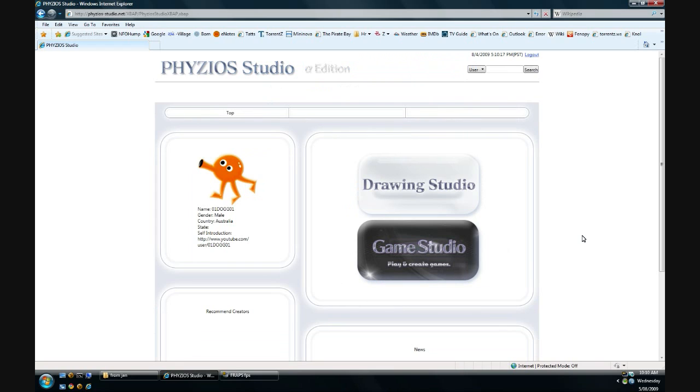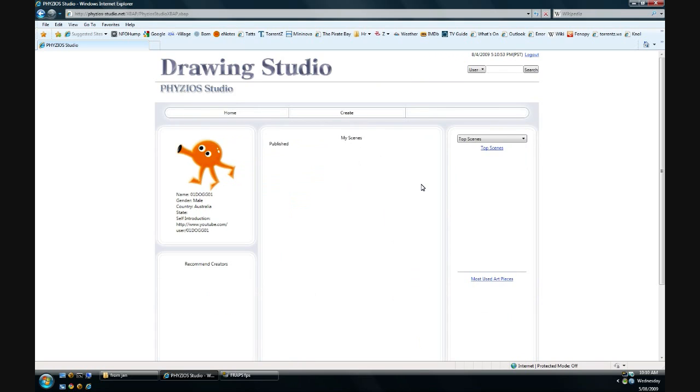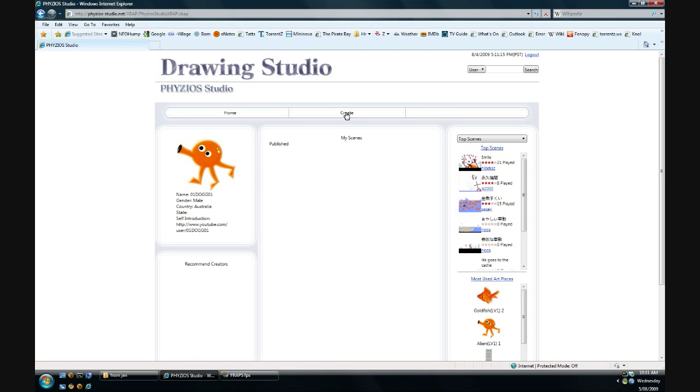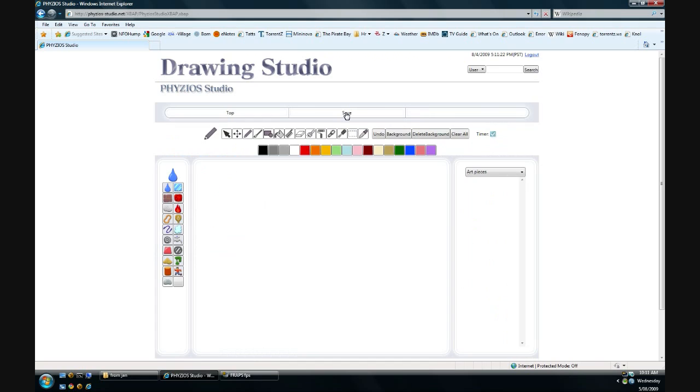Now the first thing I'll show you is Drawing Studio. When you go in, it loads this main screen which shows other people's creations and the items that have been used the most. And we click Create, and it takes us into the actual application.